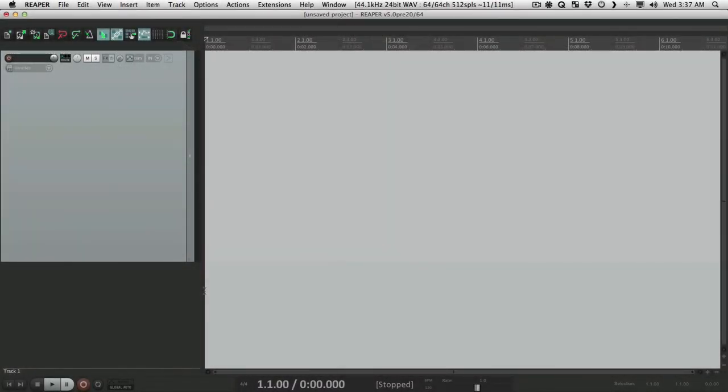Okay, how you doing? I'm Kenny Gioia. Welcome to another one of my tutorials. In this tutorial, I'm going to show you how to import and export configurations in Reaper.